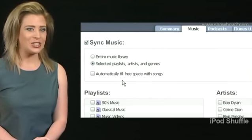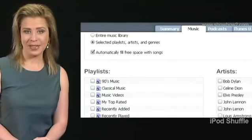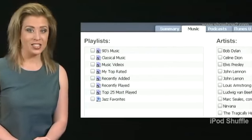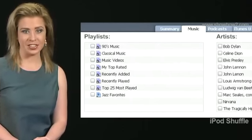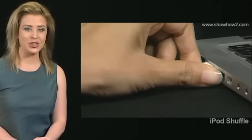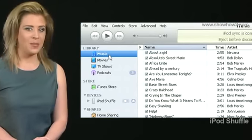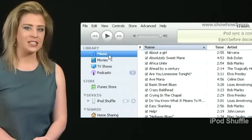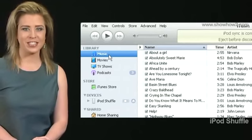You can set iTunes to autofill your iPod Shuffle with playlists, songs by selected artists, or tracks from selected genres. Connect the iPod Shuffle to your computer and launch iTunes. In this demo, we autofill the device with a playlist called Jazz Favorites.